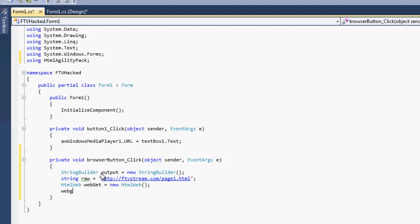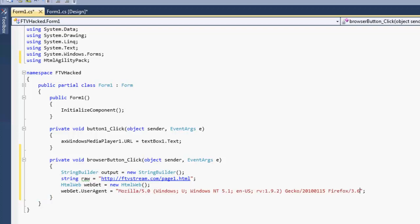For instance, we just do web get dot user agent. Bam. This will actually send the user agent through our web request to the website as the FTV hack tutorial bot. Now this will not allow you to access a lot of websites. They turn off user agents that aren't normal. What I normally use is an older version of Firefox. It works out fine.